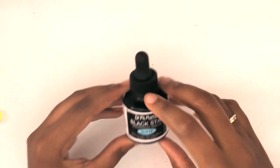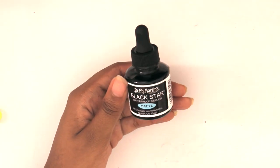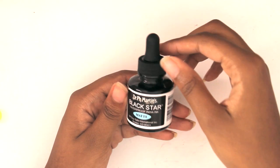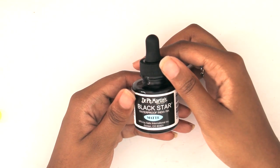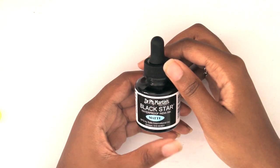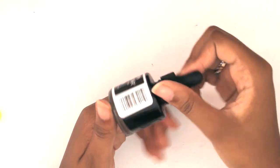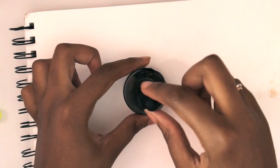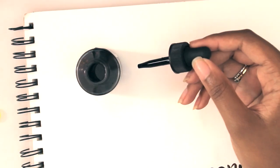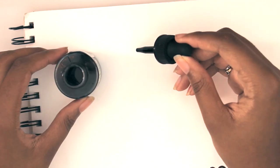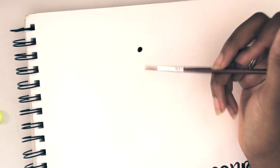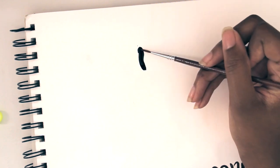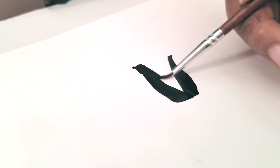Last we have Dr. PH Martin's Black Star Waterproof India Ink in the formula Matte. This is my first time using ink so I'm a little nervous, but I'm optimistic. It's really pretty and it makes me feel like a painter - I feel like a master.